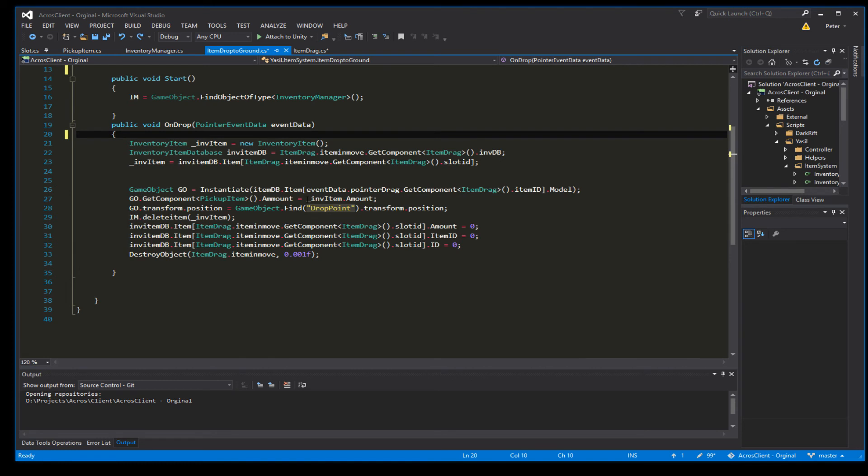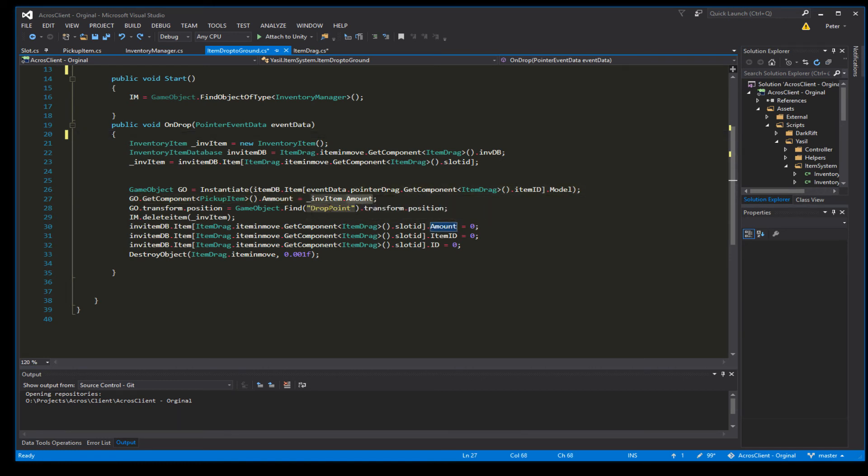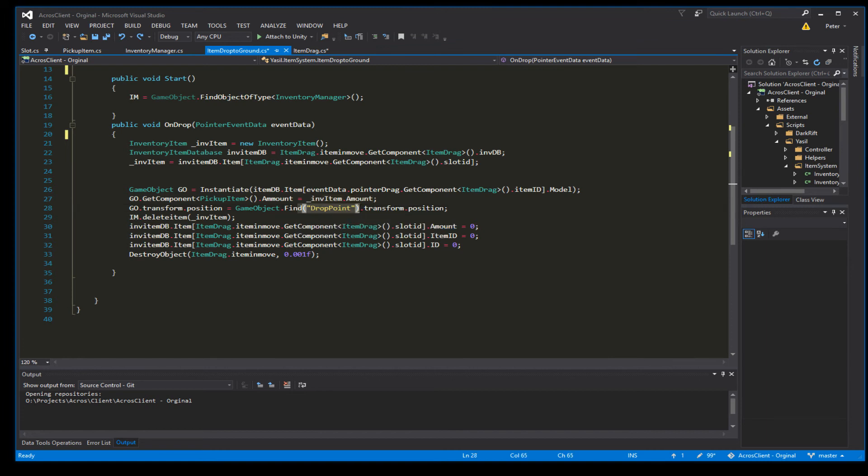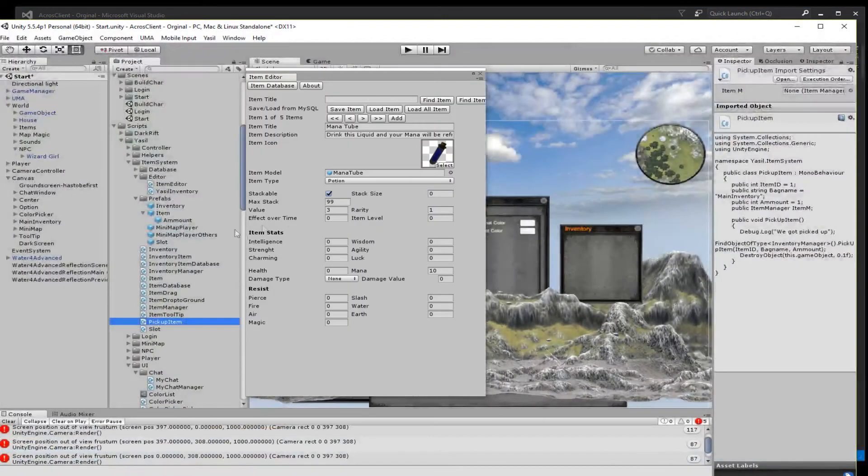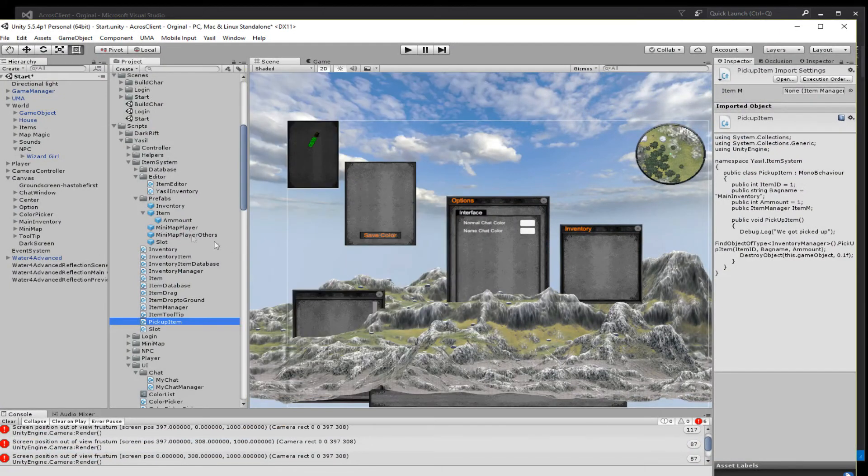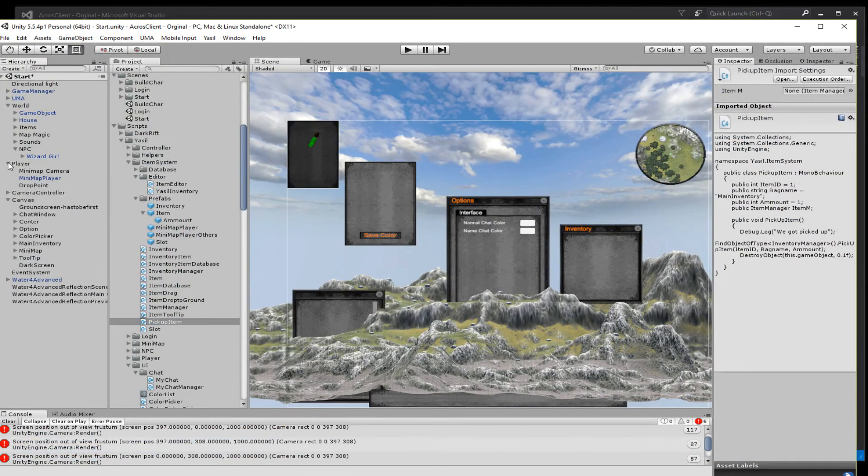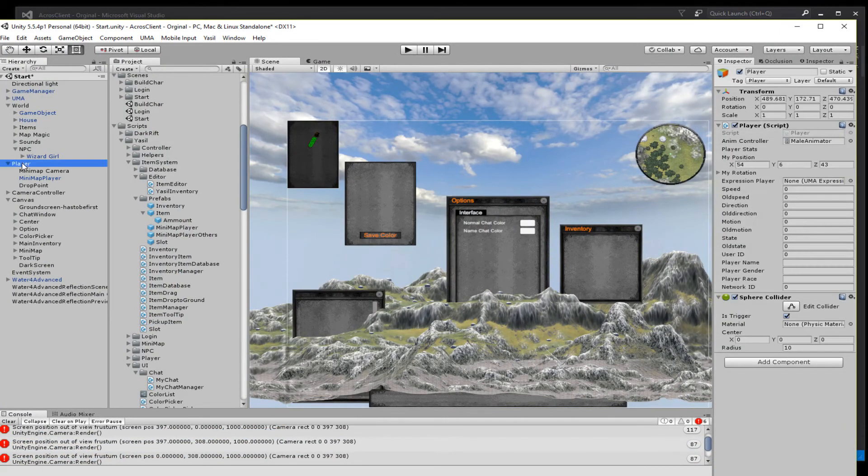So back to the item to ground. We have the amount here or store the new amount here. And then we go to transform.position GameObject.find DropPoint. So DropPoint is another thing we don't have at the moment. So the DropPoint, let me bring up Unity. So the DropPoint...